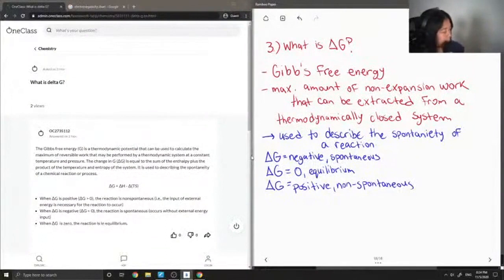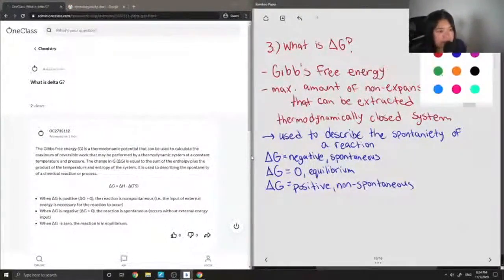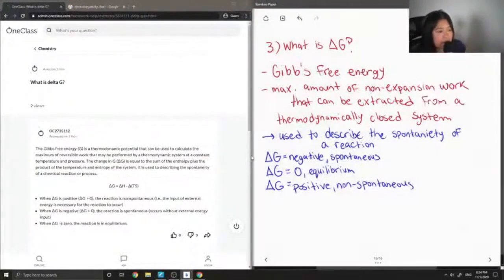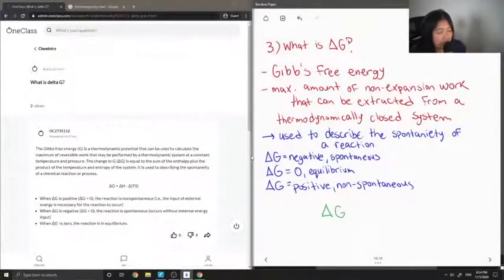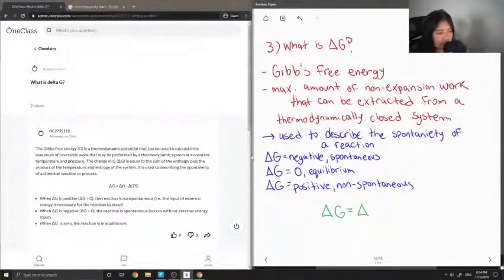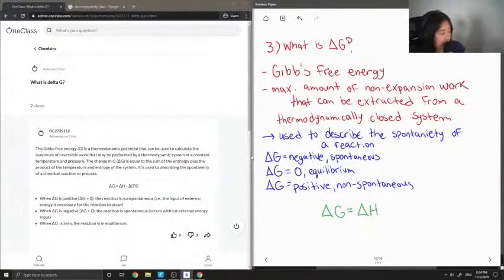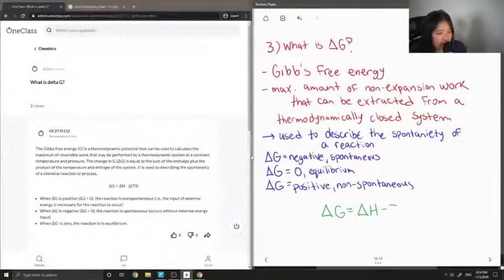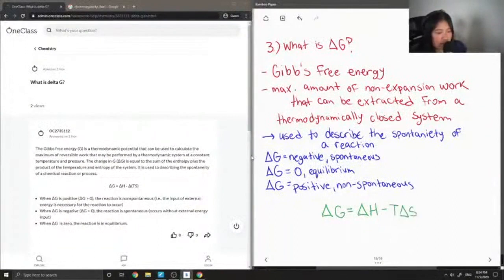The way we can calculate delta G is by using the following formula: delta G is equal to delta H minus T times delta S.